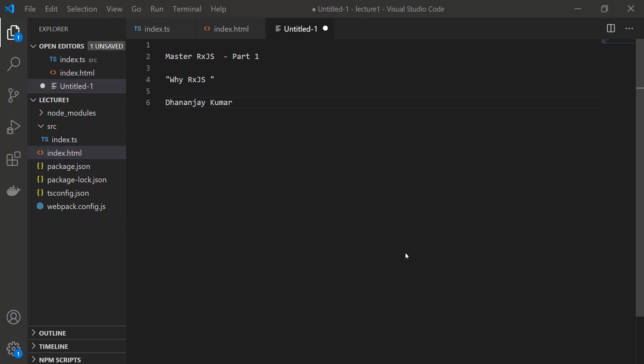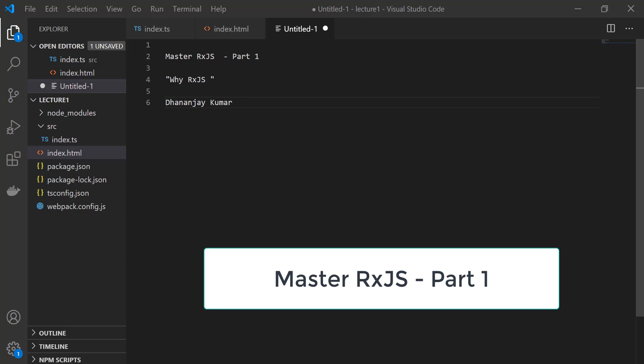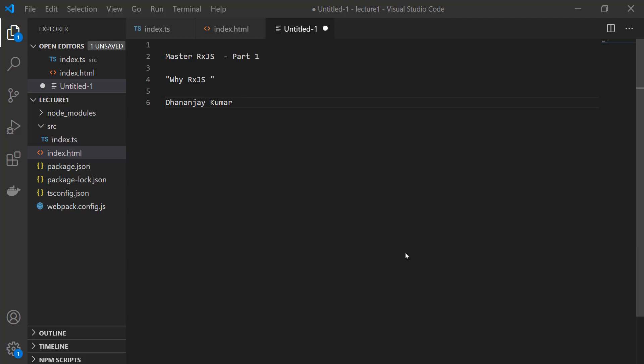Hi! Welcome to Master RxJS series by Geek97. I am Dhananjay Kumar. This is part 1 of the series and in this part we will try to understand why you really need RxJS. I will take a very small example and try to show you in what kind of scenario RxJS is very useful and handy for you as a developer.